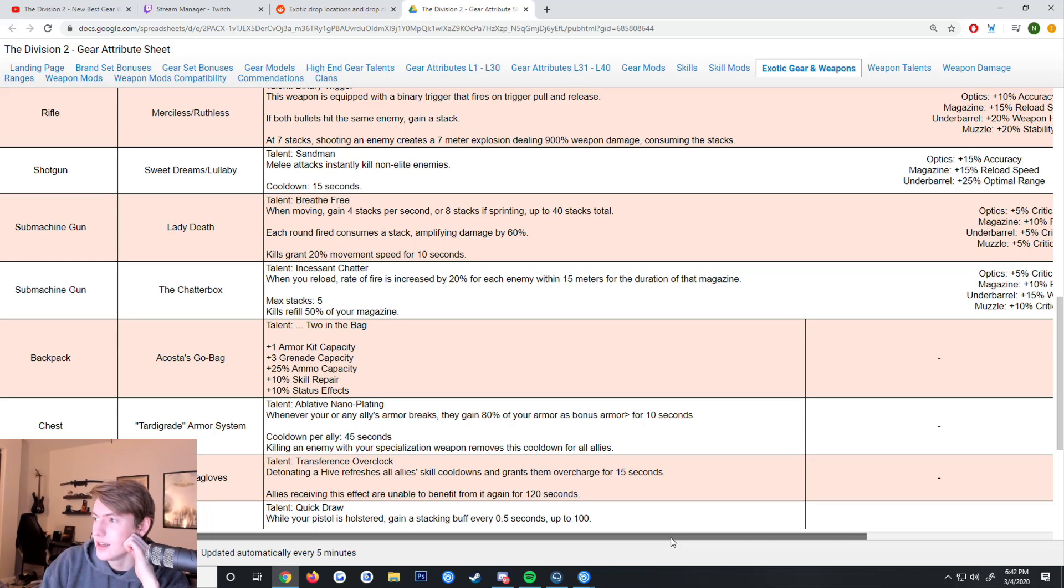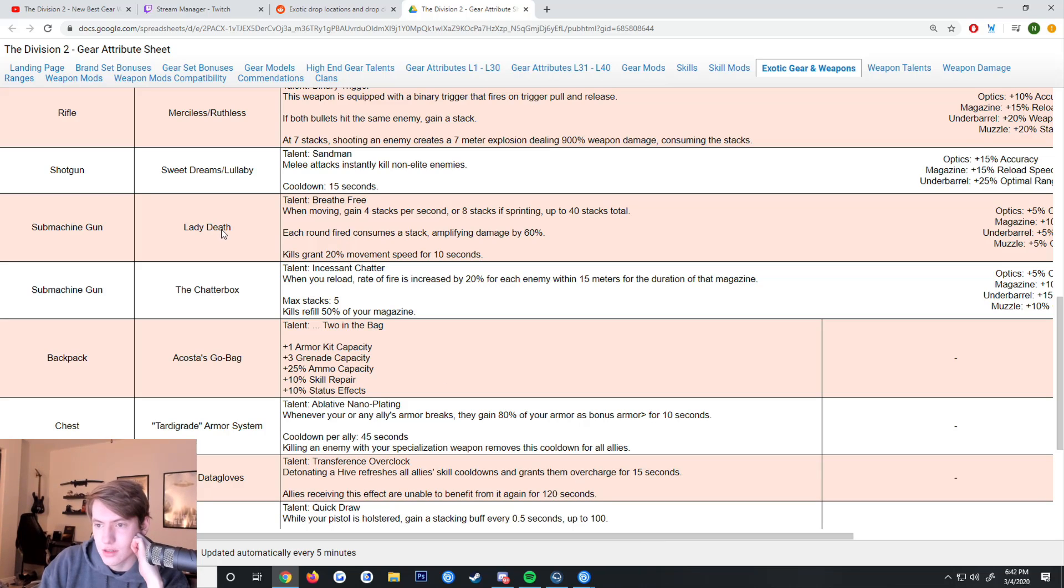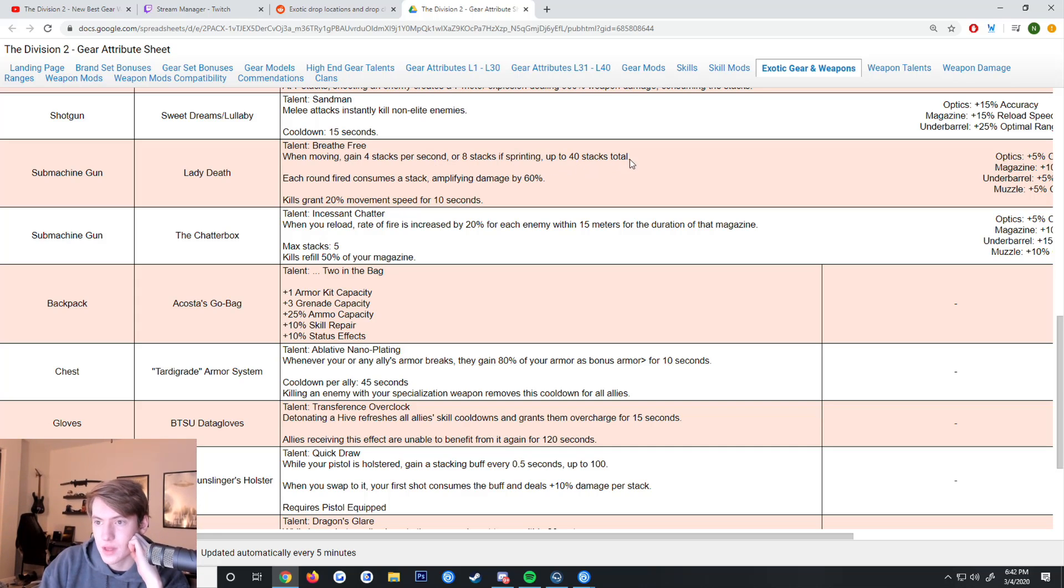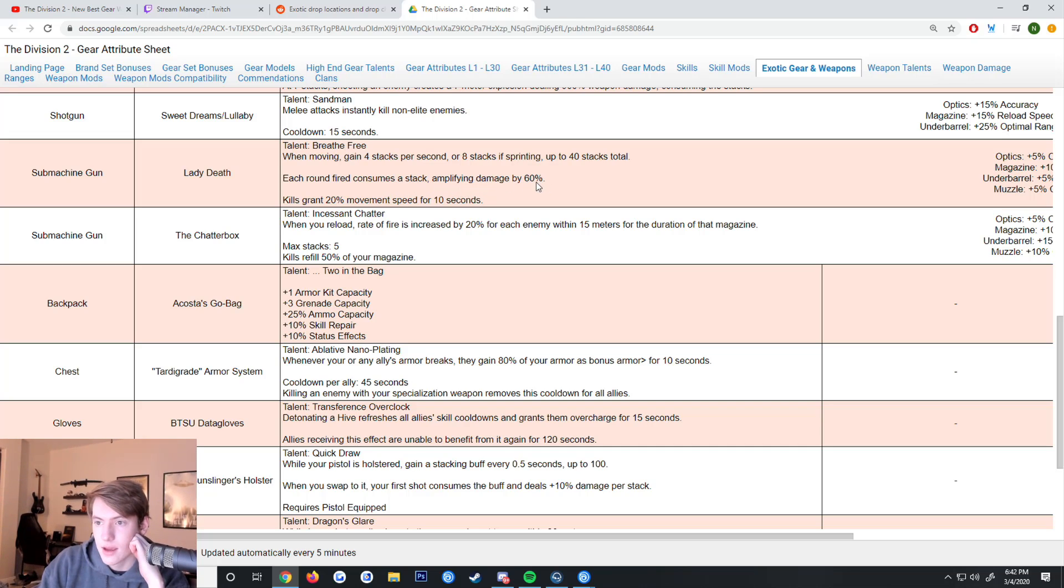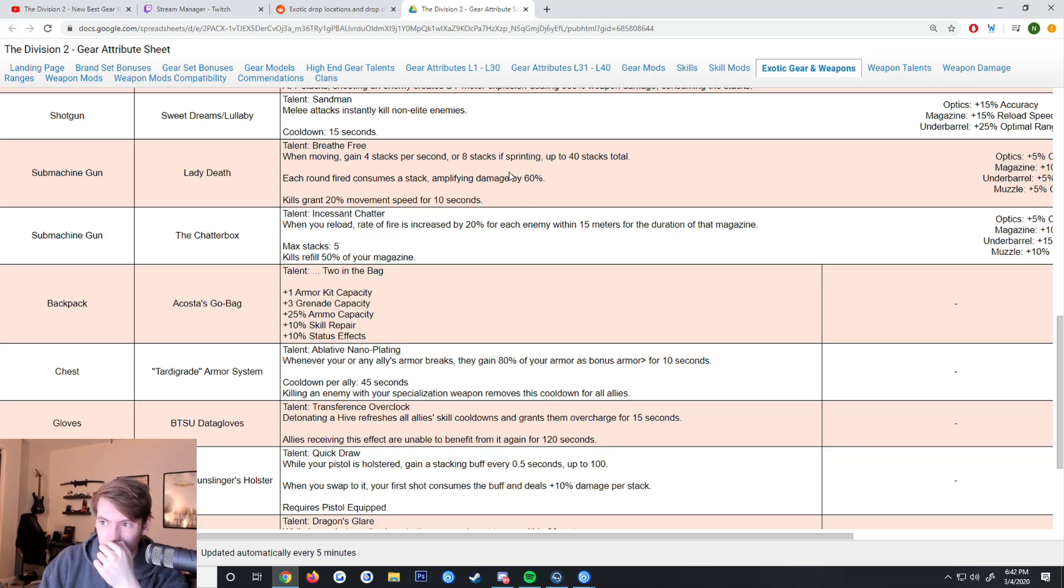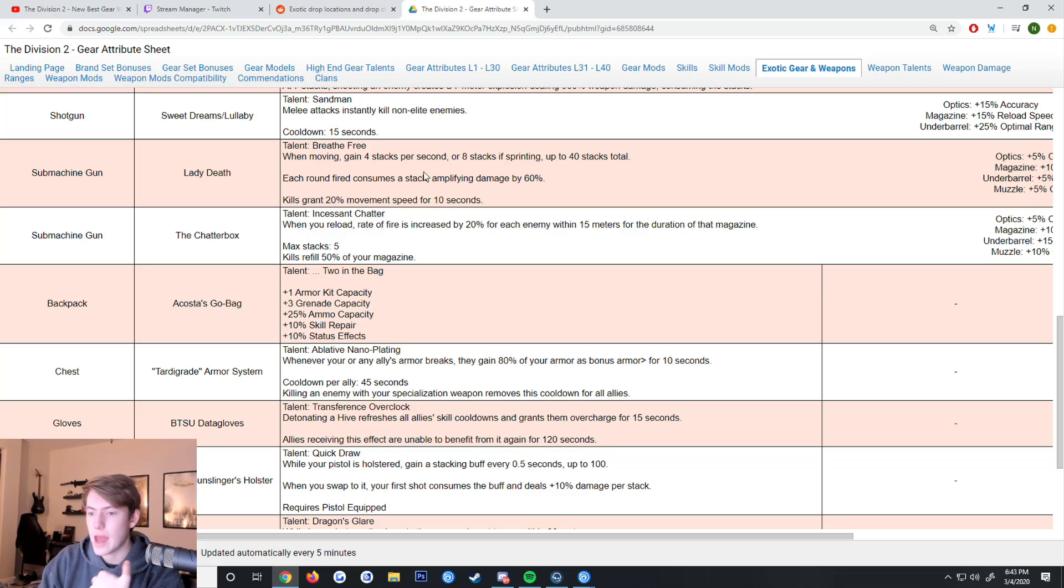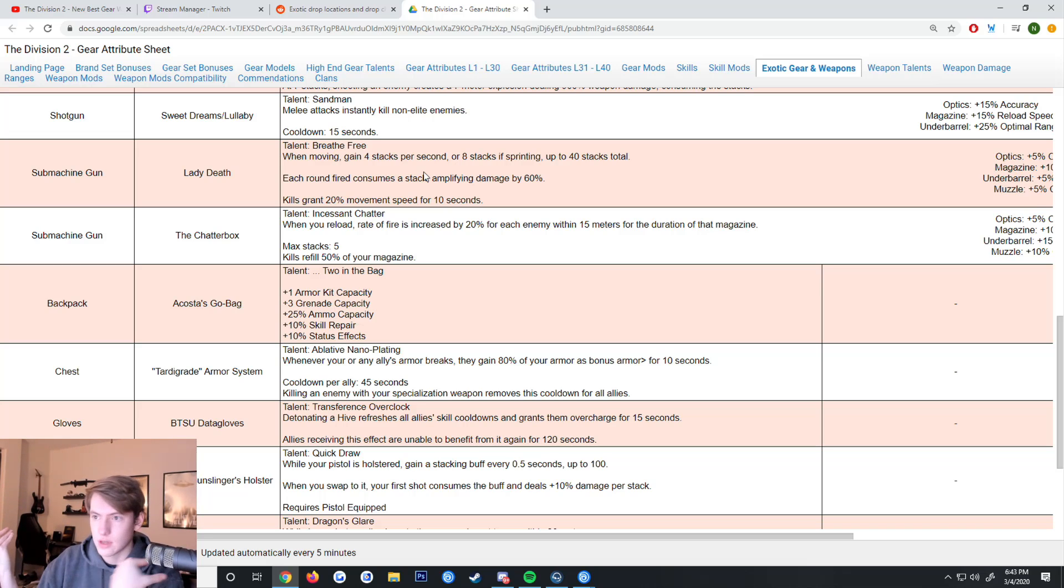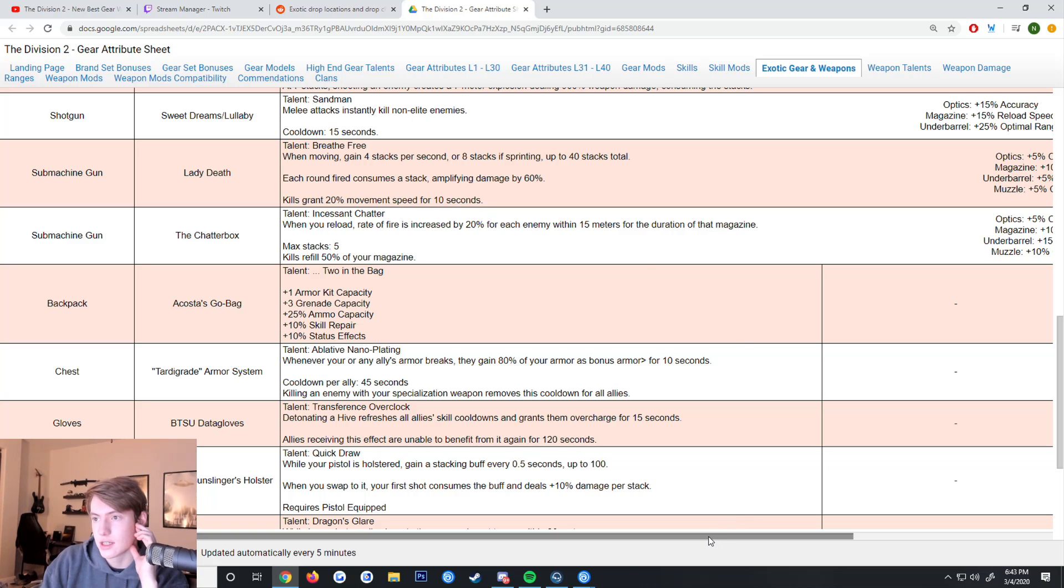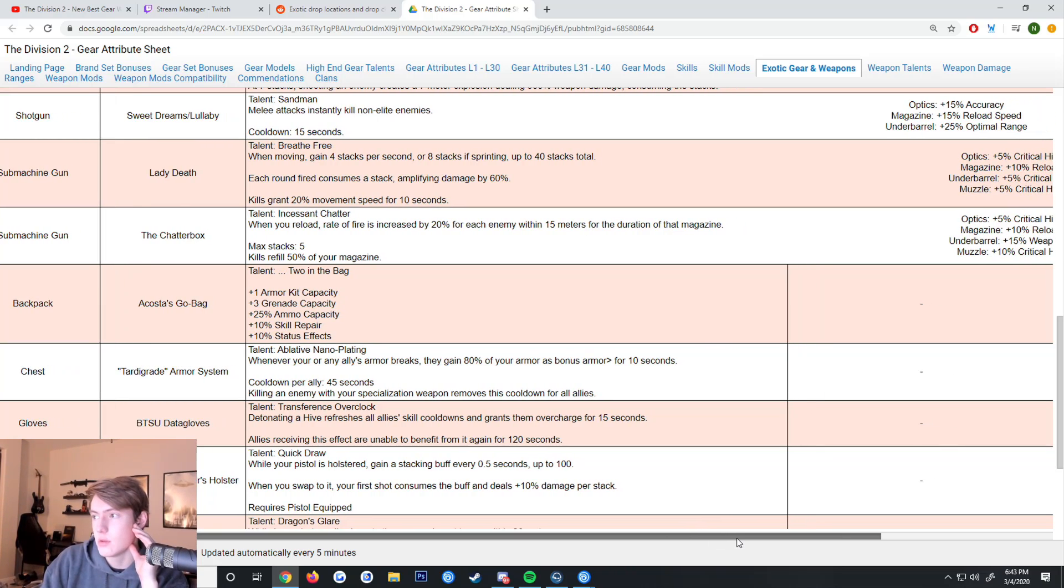Sweet Dreams - melee attacks instantly kill non-elite enemies but it has a 15 second cooldown. Lady Death is a new SMG that seems like a lot of fun to use. The talent is Breathe Free - when moving you gain 4 stacks per second or 8 stacks if you're sprinting, up to 40 stacks total. Each round fired consumes a stack, amplifying damage by 60%. Kills grant 20% movement speed for 10 seconds. So you could run for a few seconds, get 40 stacks, and then have 60% additional bonus damage during a full mag.